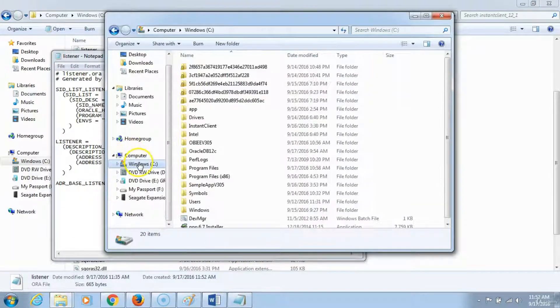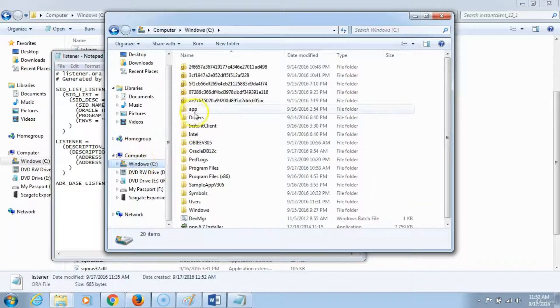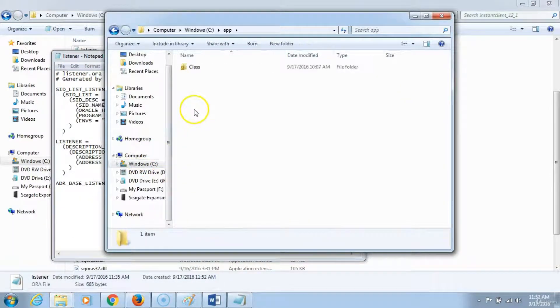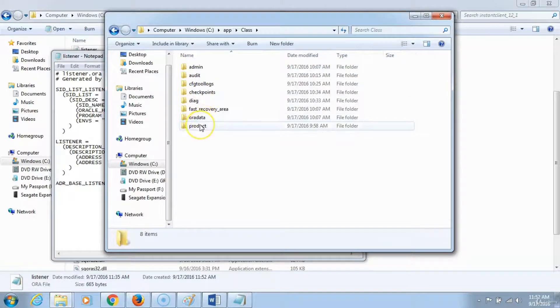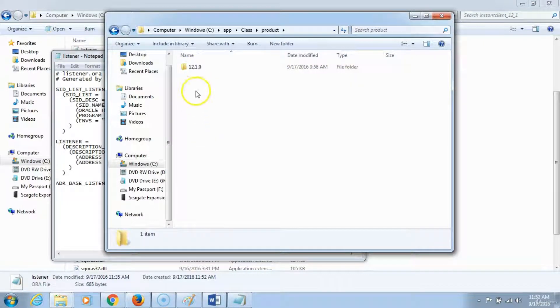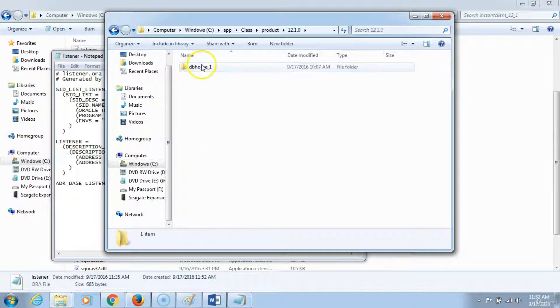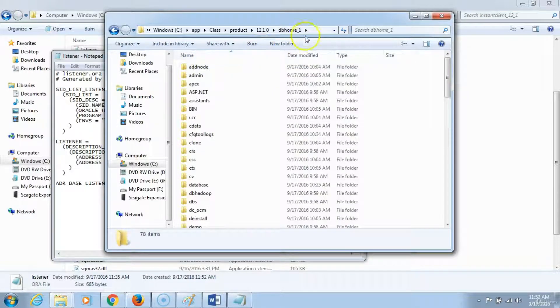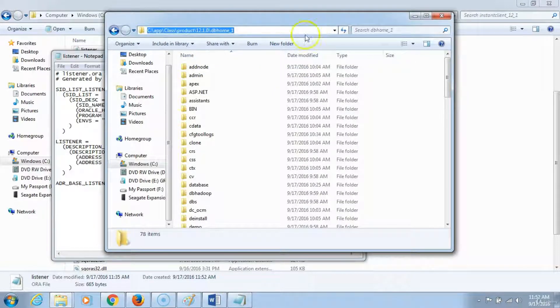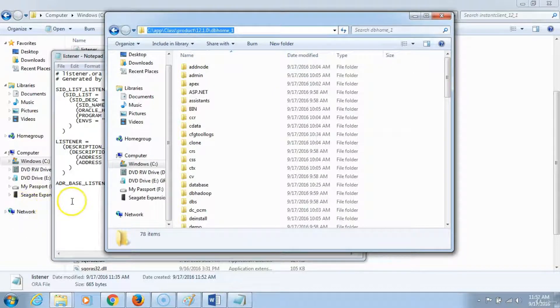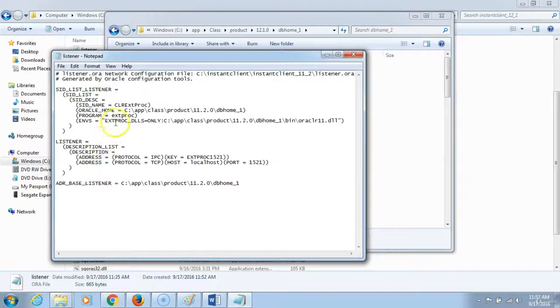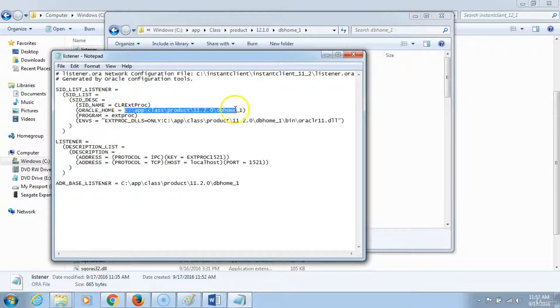What you do is you go to your computer, go C drive, application, CLASS is the name of my computer, go to product, go C, and this is the home. Click on there and copy this path. Go back here and modify it.